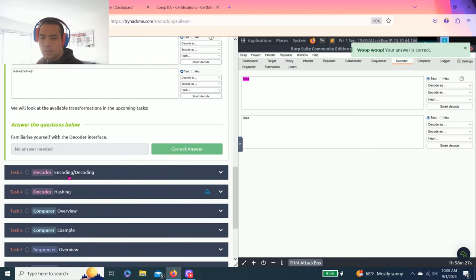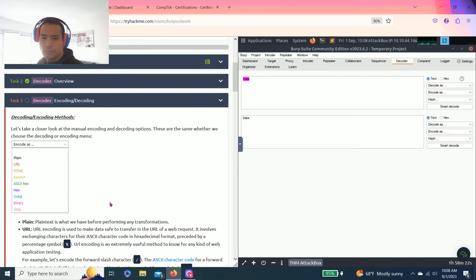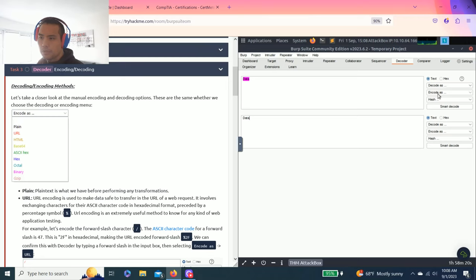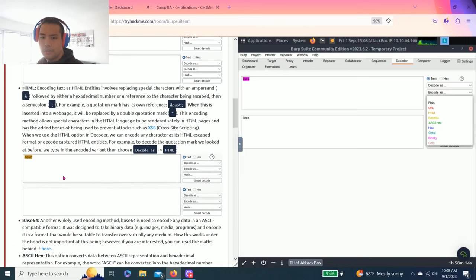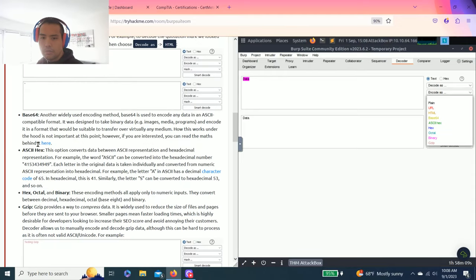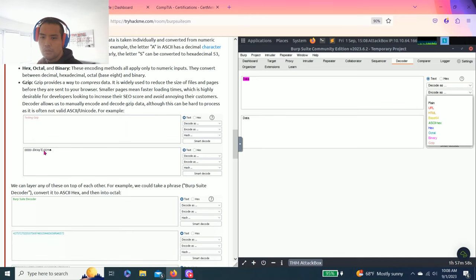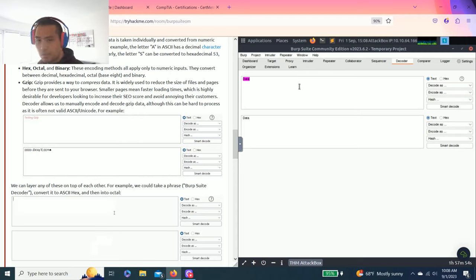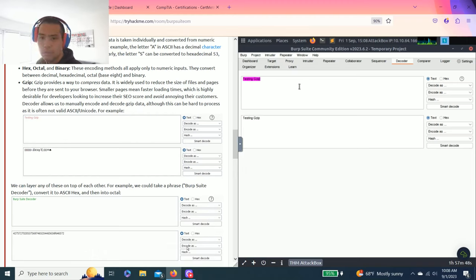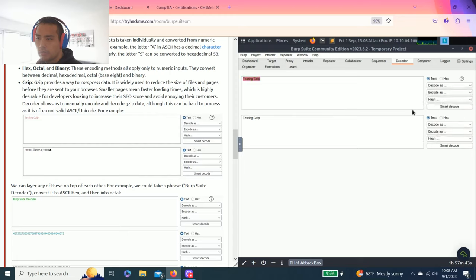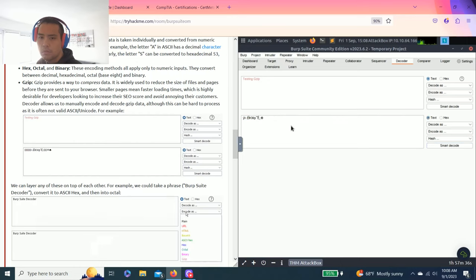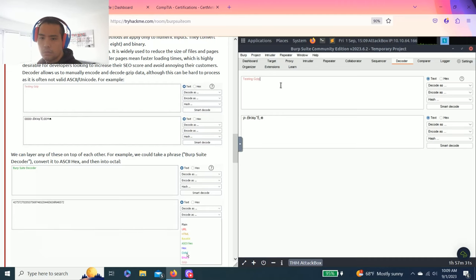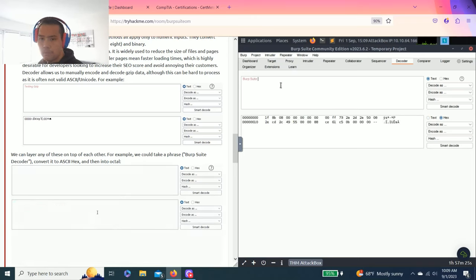Then task three. Encoding and decoding. Just talking about this option right here. Plain URL, HTML. This explains different types of decoding process. Base 64, ASCII hex, gzip. For example, you could follow along. Testing, gzip. And decode as gzip. Or is it encode as gzip.